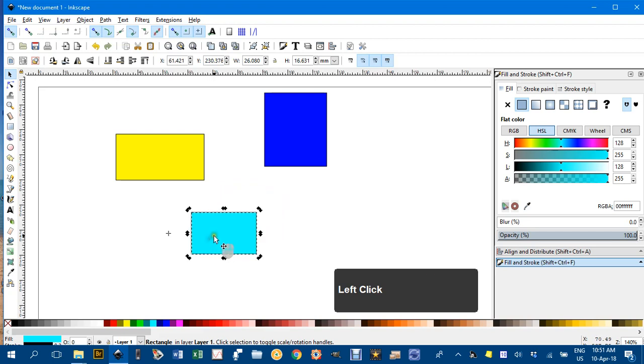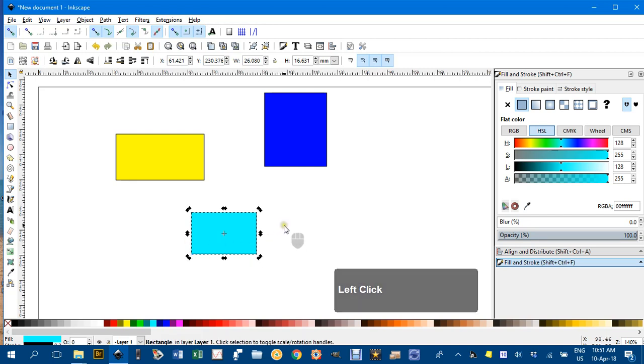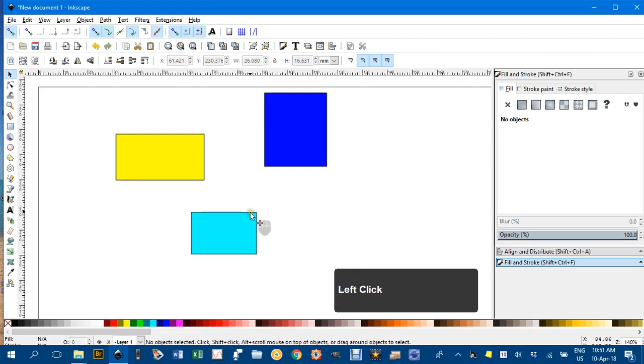Not something you'd do too often, but there you go. If you want to reset the rotation center, just Shift-click it and it returns to the object center.